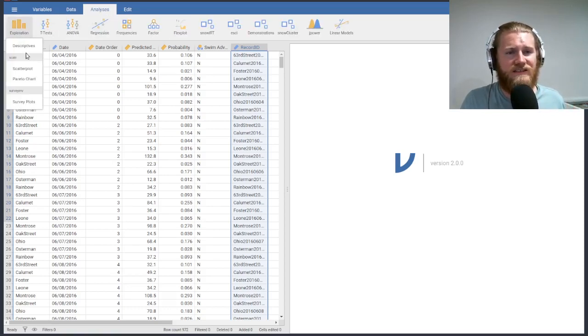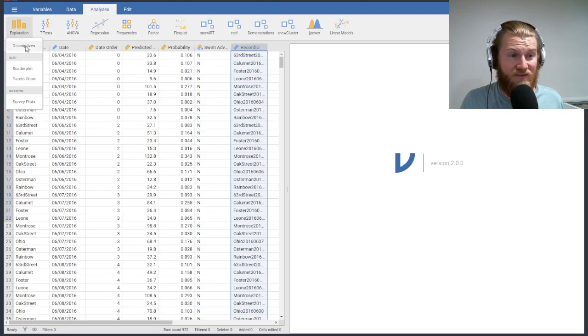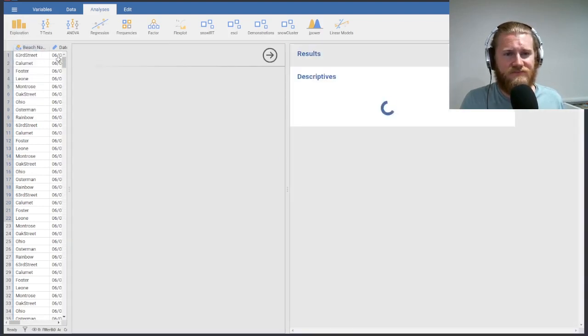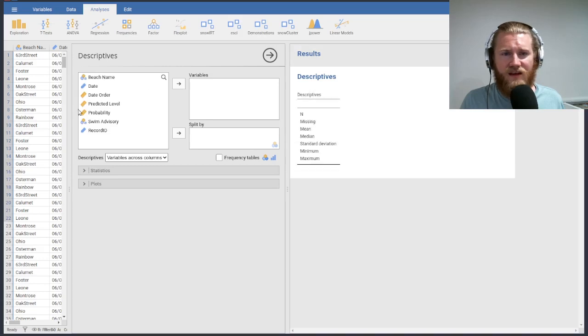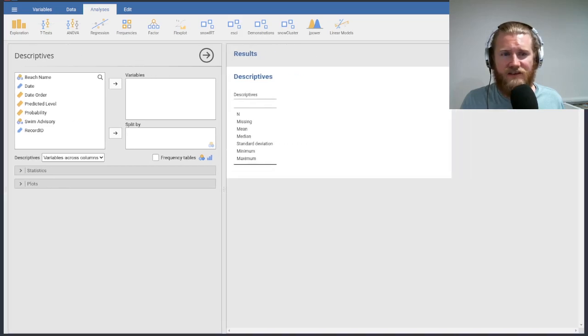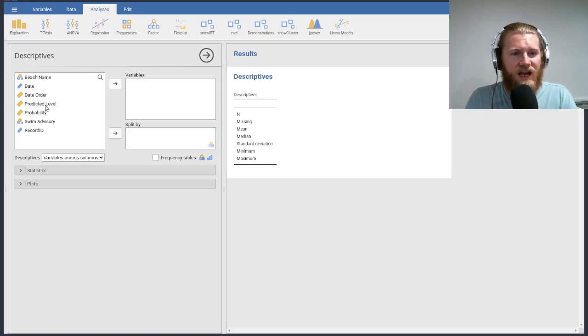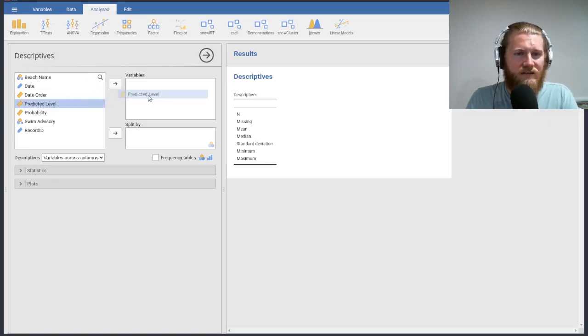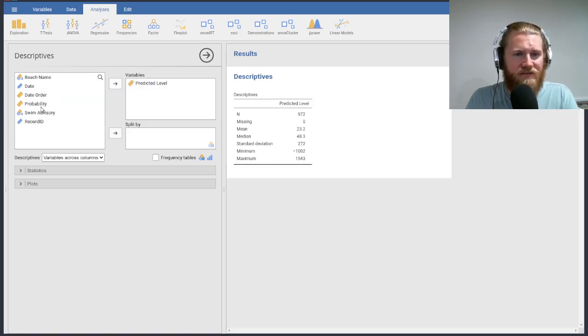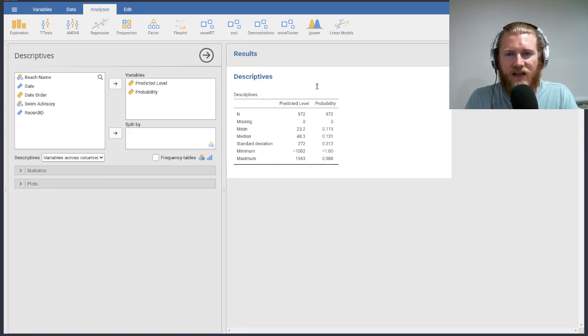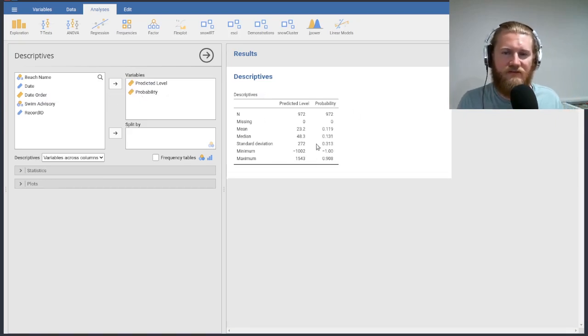I'm going to go into analyses, and I'm going to go under the exploration menu. That's where we're going to live in this example. I'm going to click on descriptives, and what I'm going to do here is just close that dataset. There's a button up on the top right that you can't see that I clicked. I want to look at the predicted level variables and the probability variables here, and I'm just going to look at a really quick summary table.